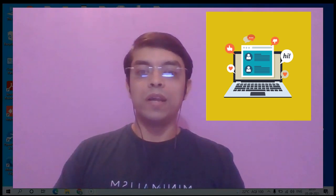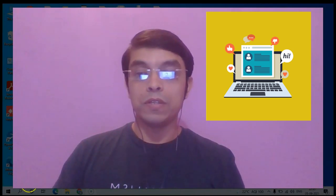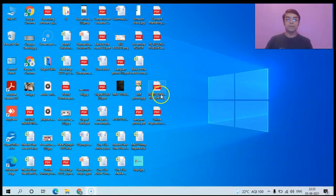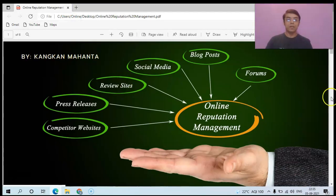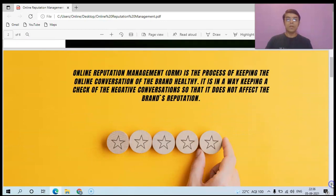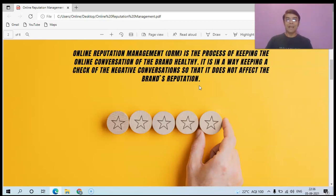It is for us to keep our brand intact through online reputation management. As a definition, ORM is the process of keeping the online conversation of the brand healthy — keeping a check on negative conversation so that it does not affect the brand's reputation. It's very important that we have a strong online reputation management strategy to keep our brand's reputation intact and keep our business healthy and strong.